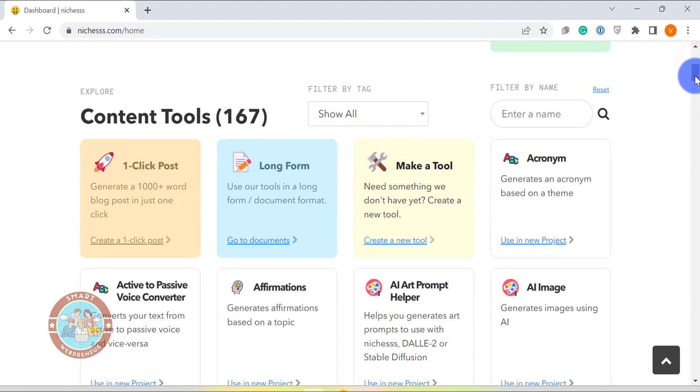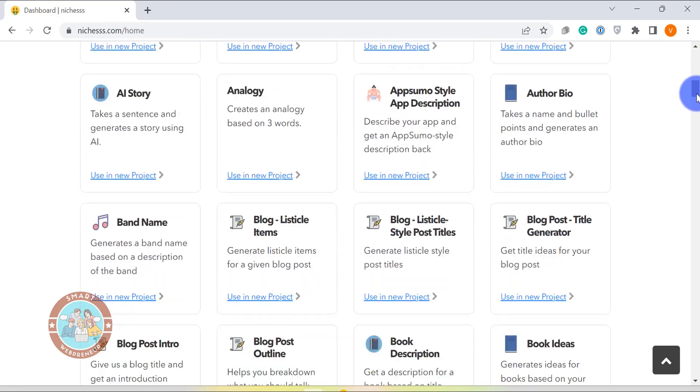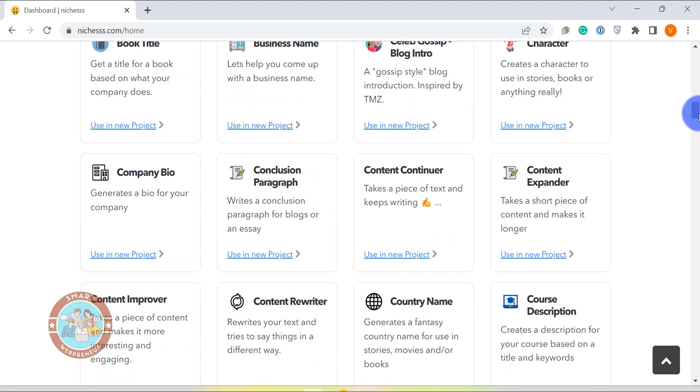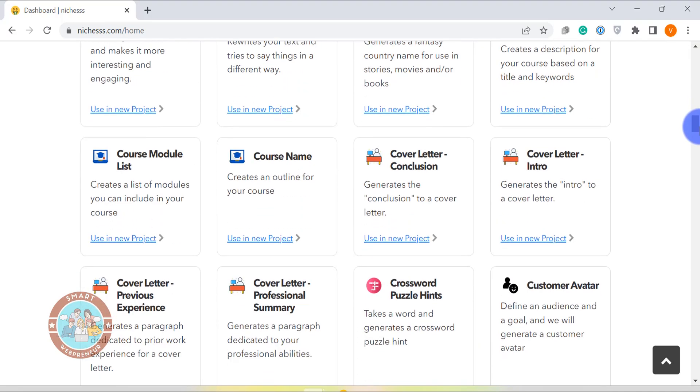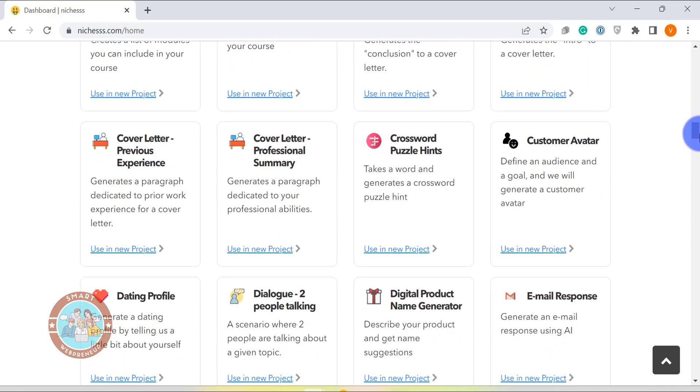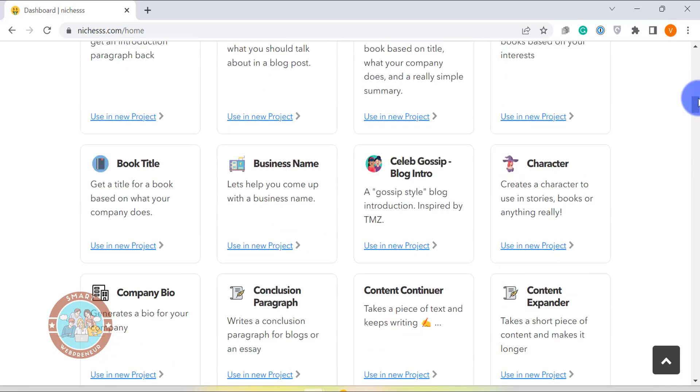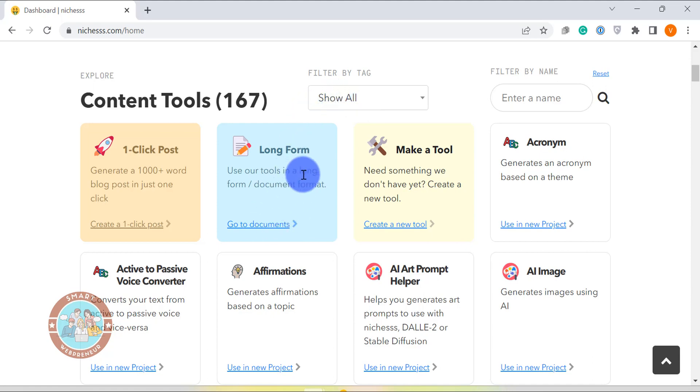The first feature I wanted to talk about is the content tools. This basically is a collection of all the available templates inside Niches. There are many short form templates such as blog posts, press releases, product descriptions, etc. But first, let's see the long form templates in action.